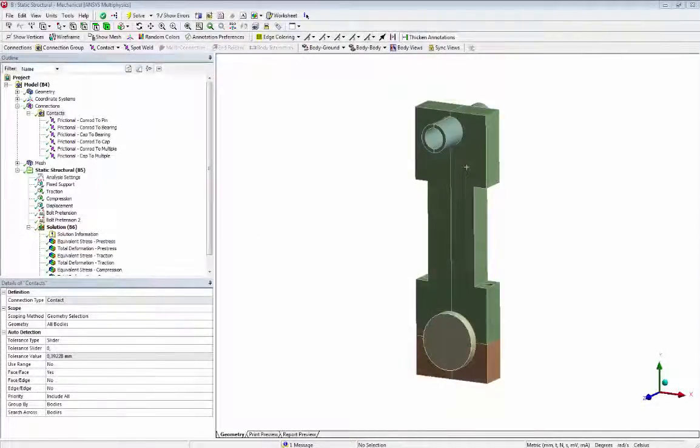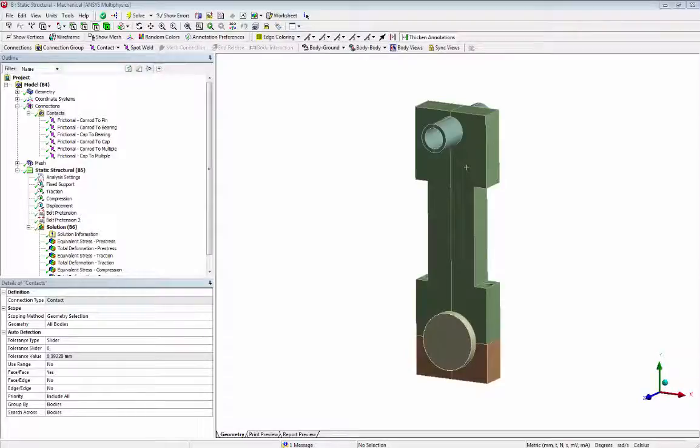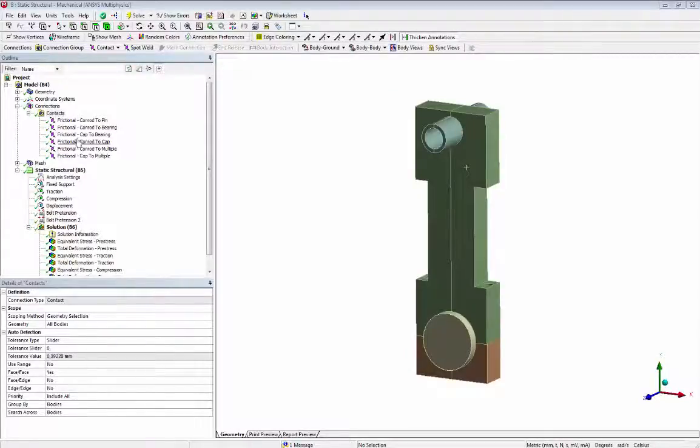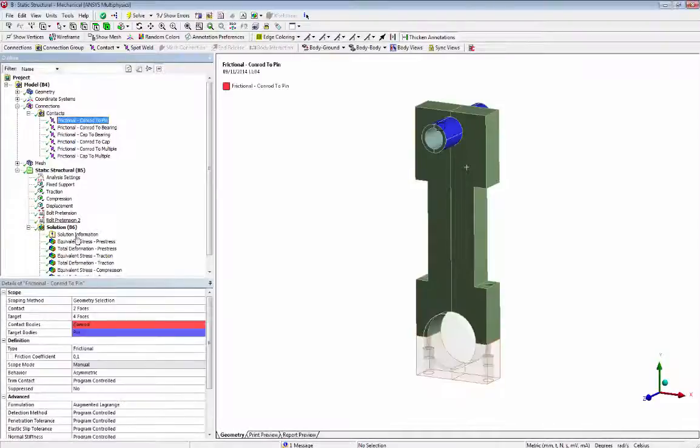All bodies are connected by frictional contact. The frictional coefficient used is 0.1.